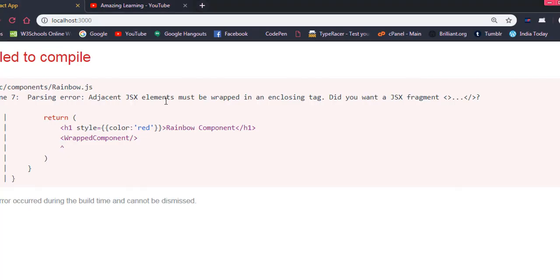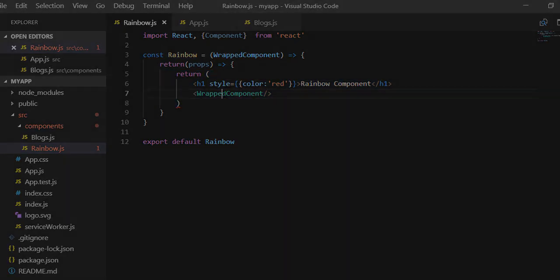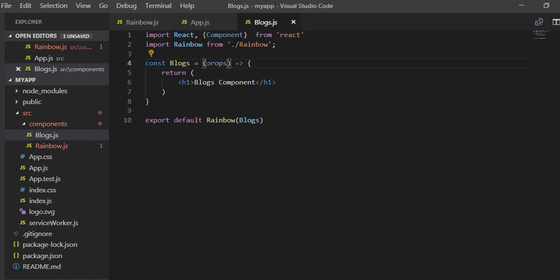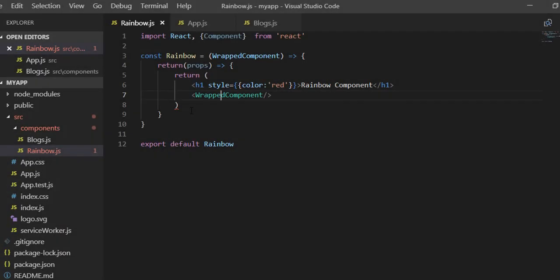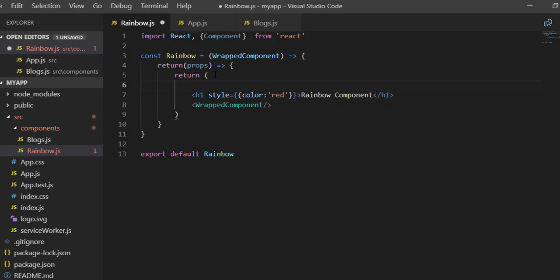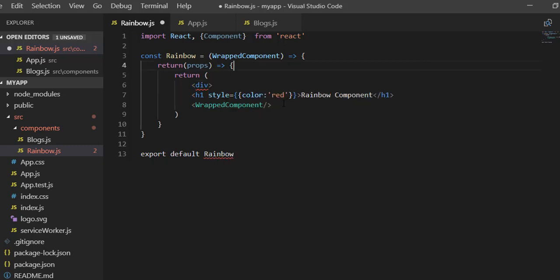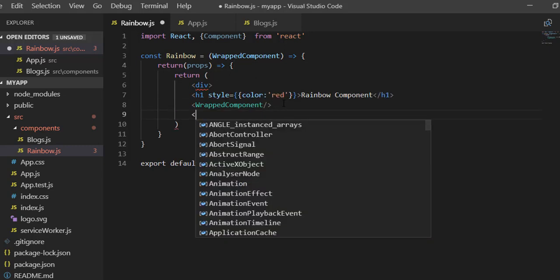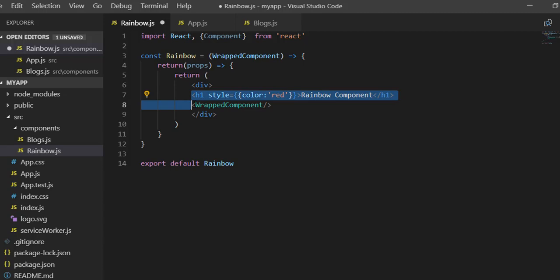This is not working yet. The problem is that we have to wrap both elements into a single element. As you know, in React.js inside the return statement we have to write a div — or you can use a fragment, React.Fragment — and wrap both elements into this div. Now the problem is resolved.